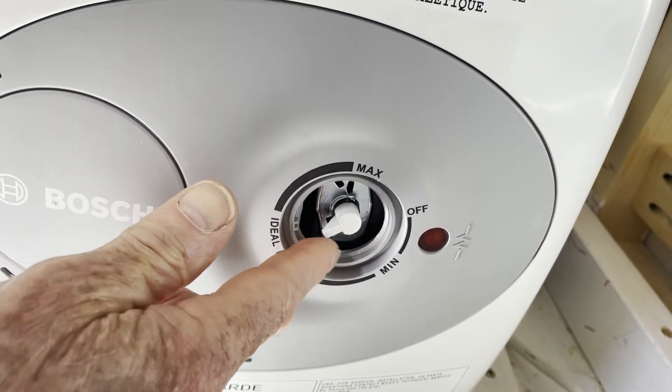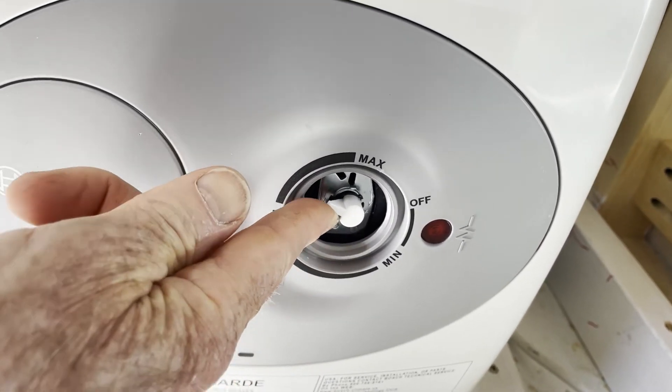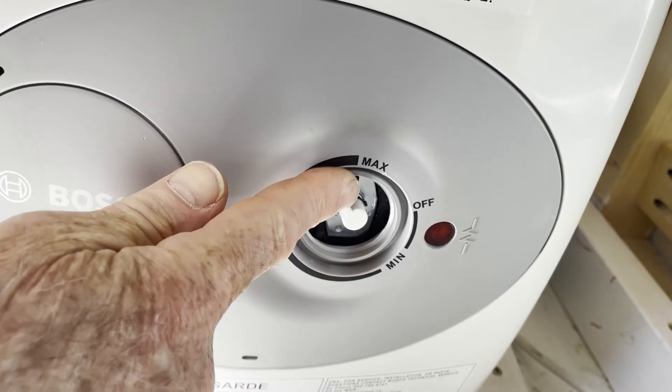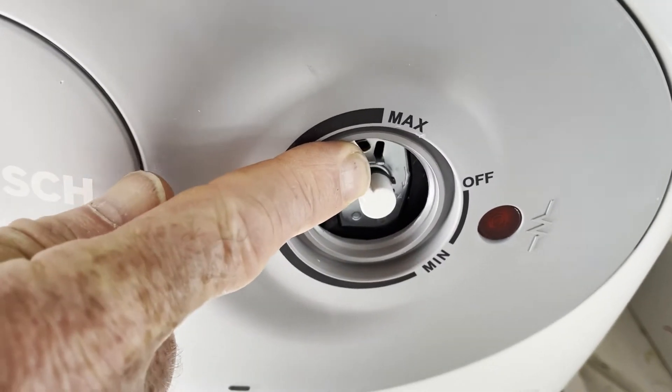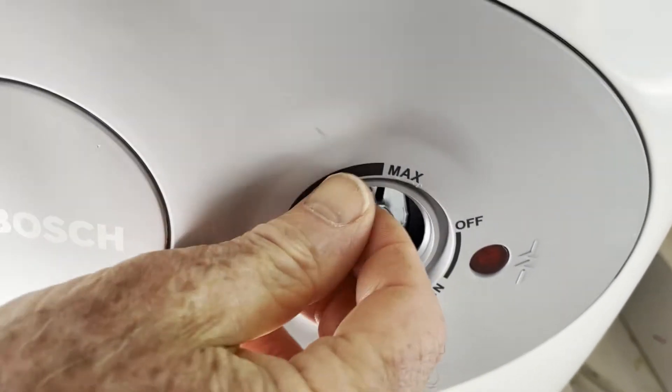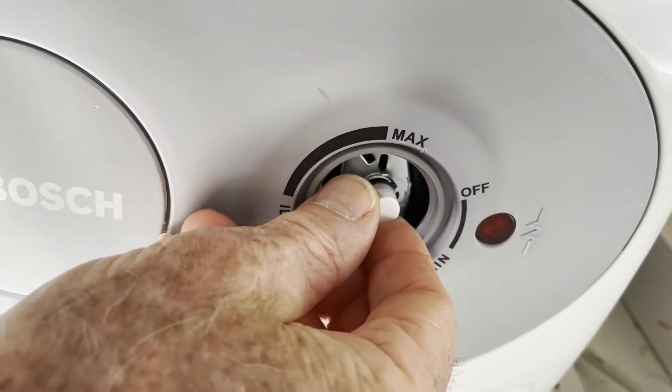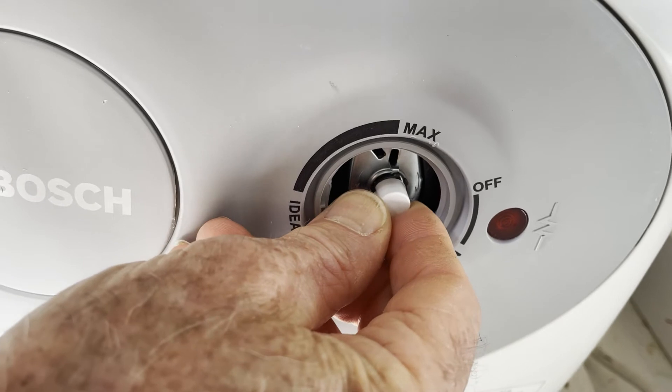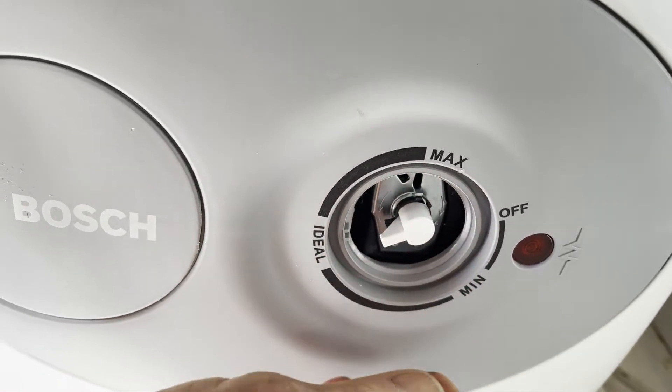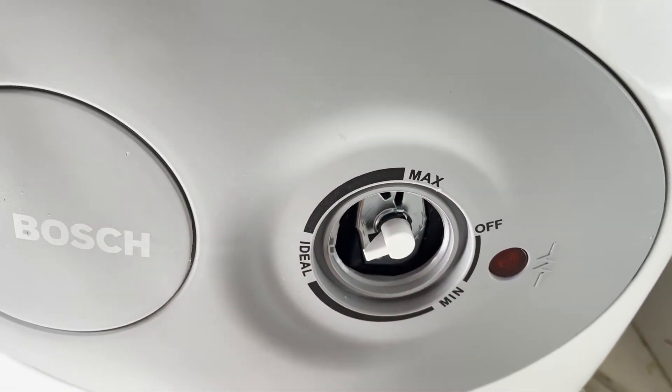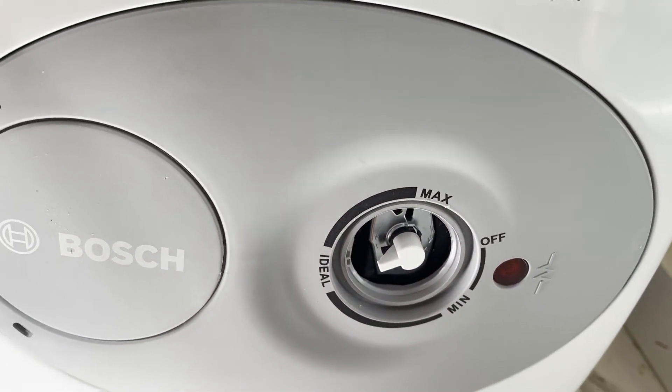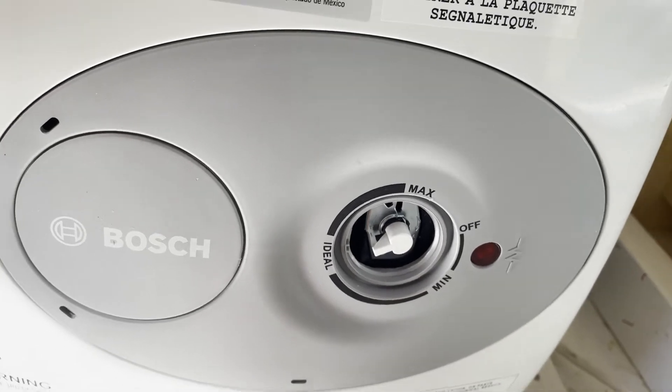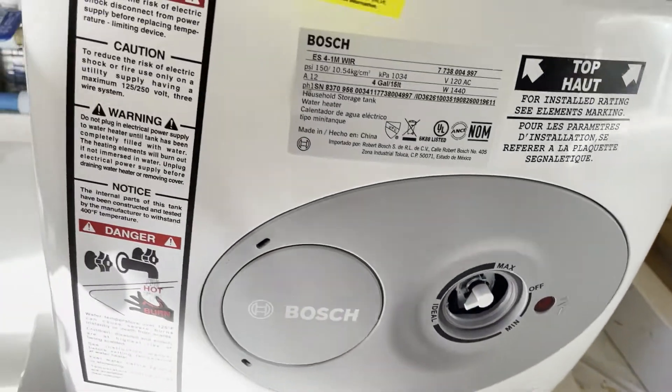You can hear it kind of click there, that's off. And this hot water heater runs on 110 volts.